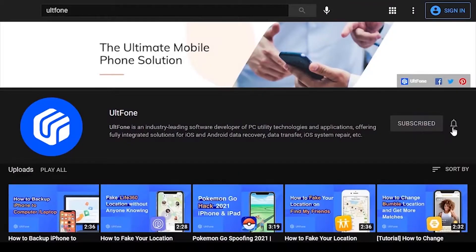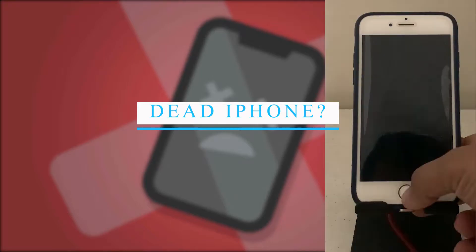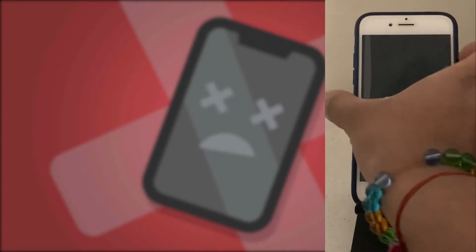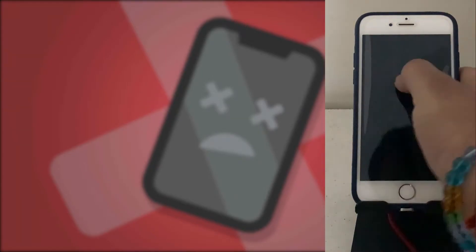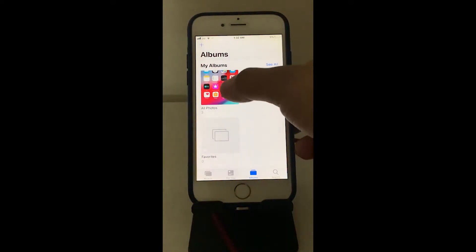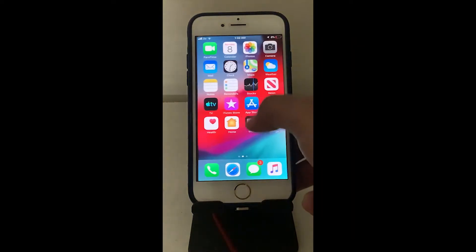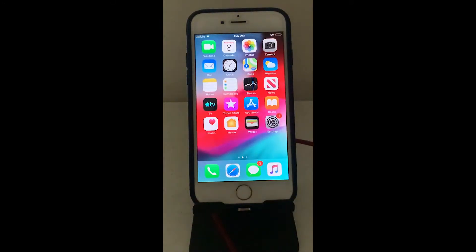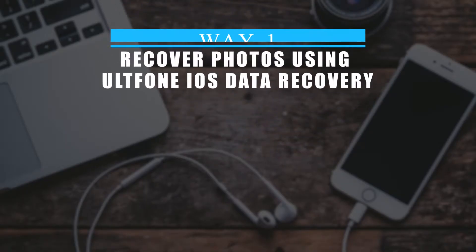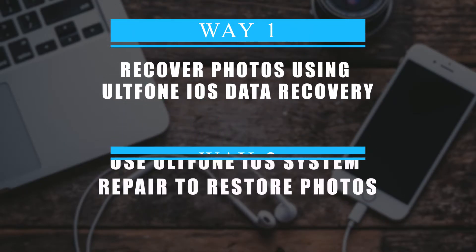Welcome to UltFone channel. A dead iPhone can cause many problems, and not getting access to your photos is one of the main problems iPhone users face. If you are looking for a solution to restore your photos from an iPhone that won't turn on, watch this video to the end.